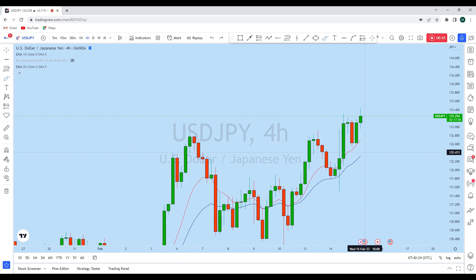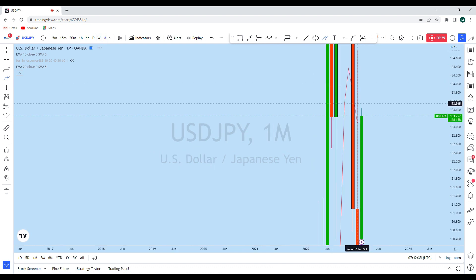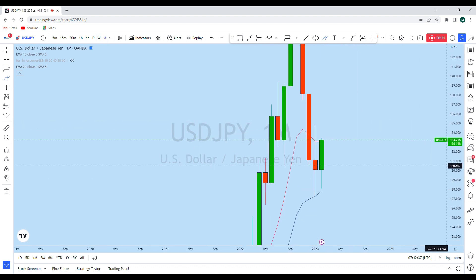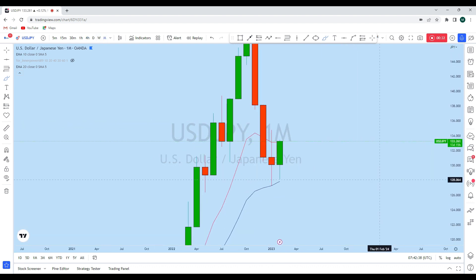Before we discuss how we can trade, let's look at the bigger picture to see the general direction in the market, and then we'll jump onto the lower time frame to see how we can trade Dollar Yen. Looking first at the monthly perspective.